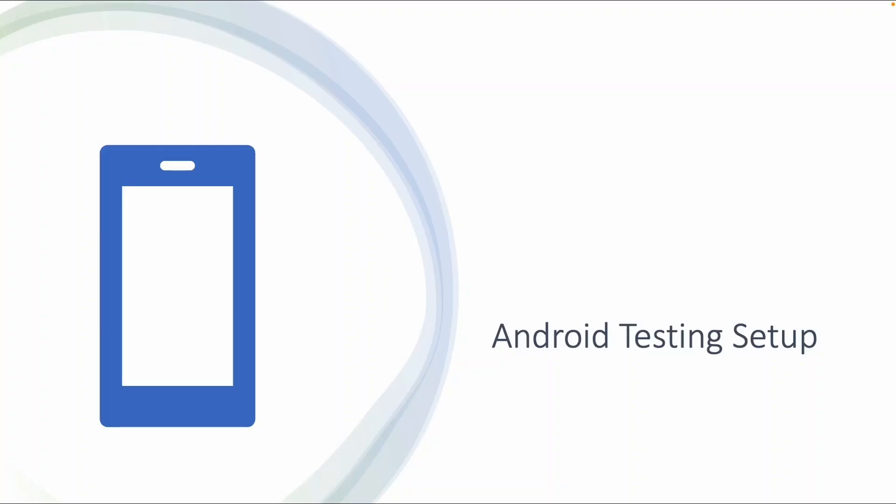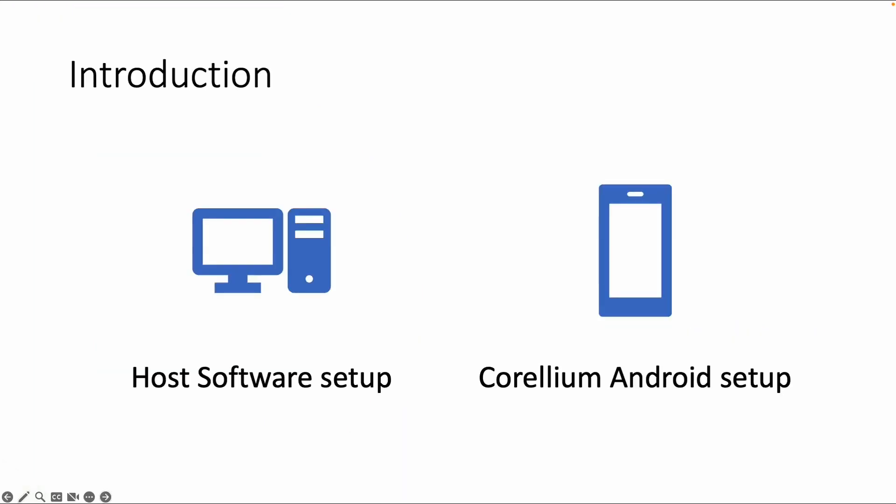Welcome to this section about Android testing setup. We'll cover the host software setup - which software you need to install on your machine - and the Corellium Android setup, which is the software you need to connect to a Corellium device in the cloud.